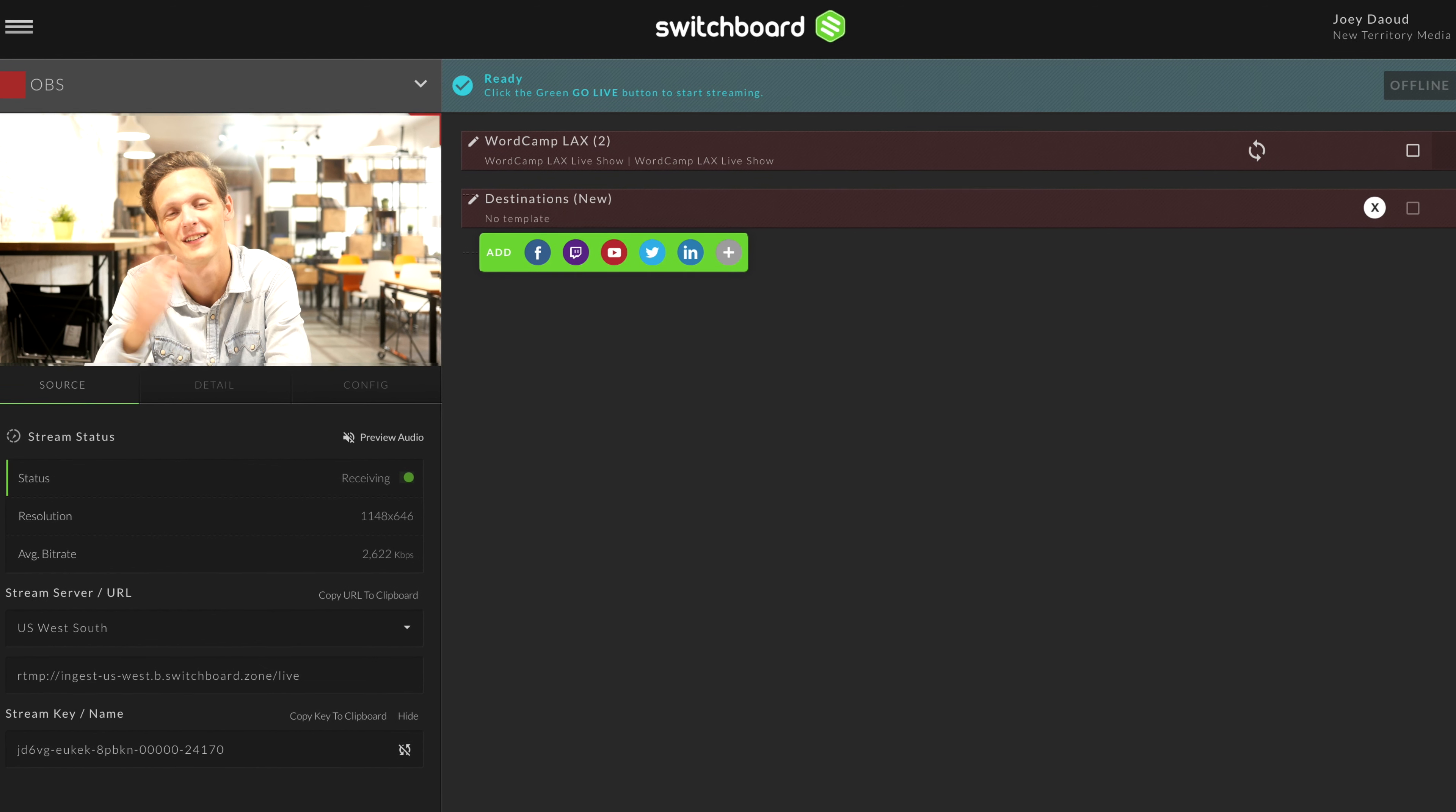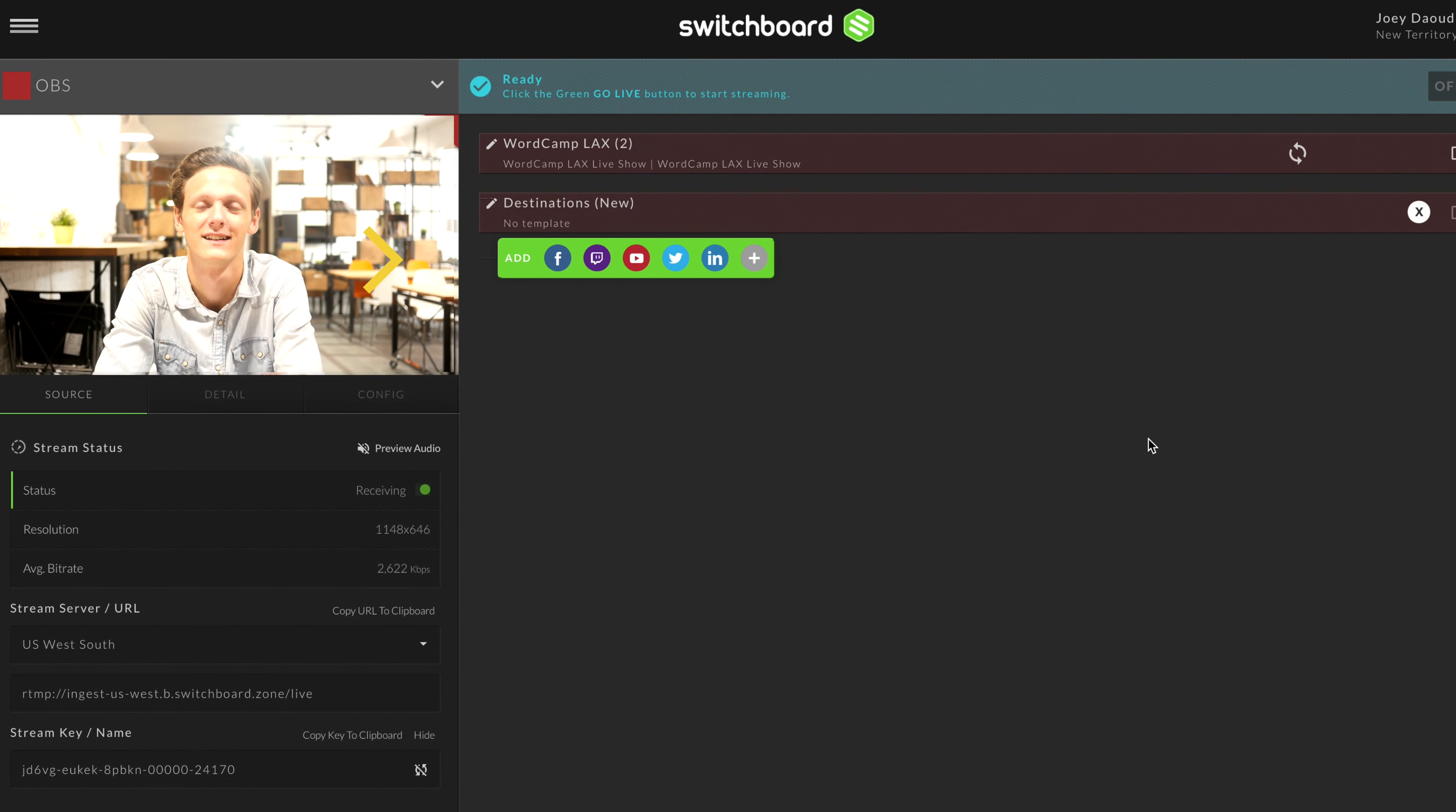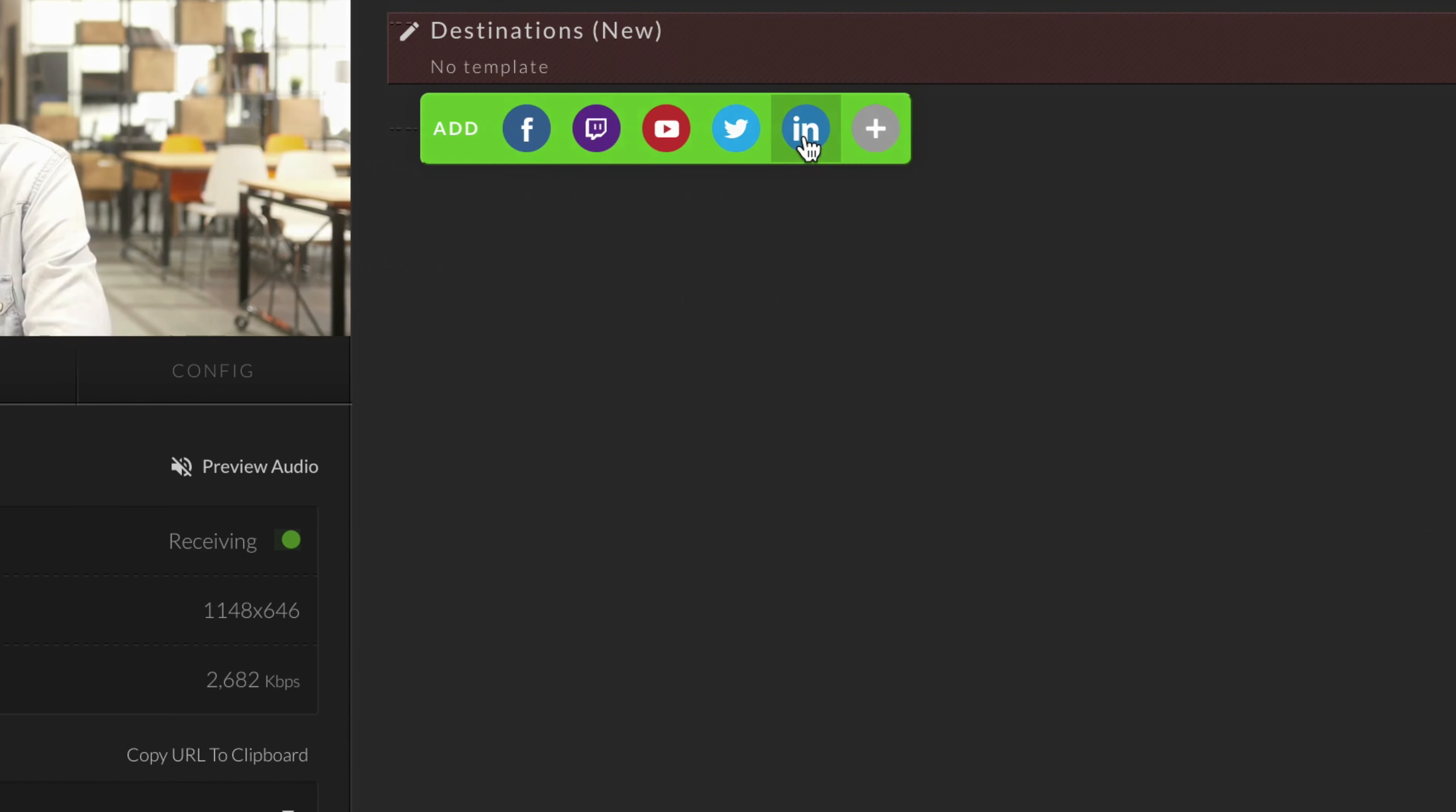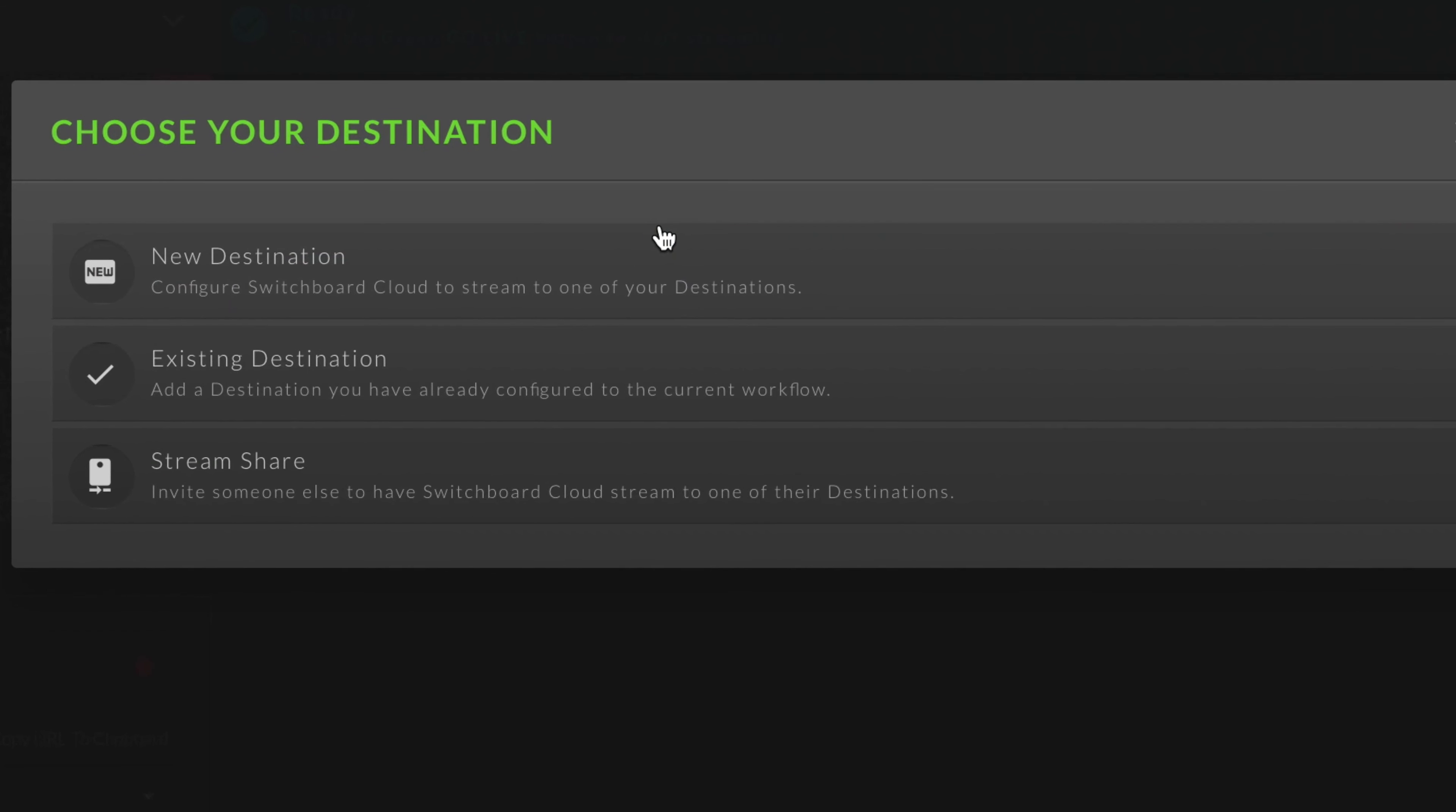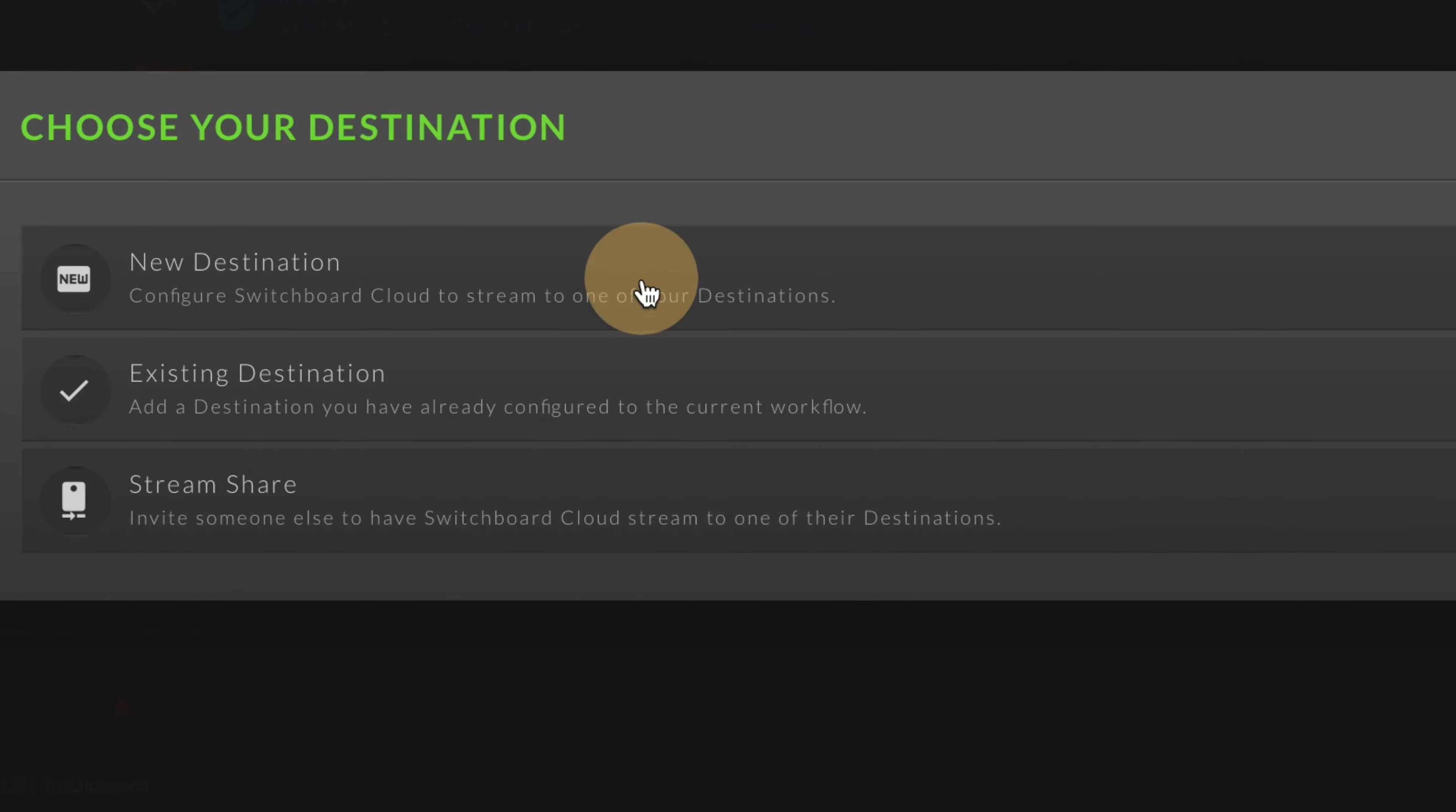Go to the dashboard in Switchboard Cloud. Go to your encoder workflow, click the LinkedIn icon, then click to add a new destination.